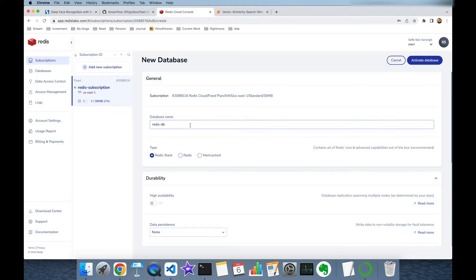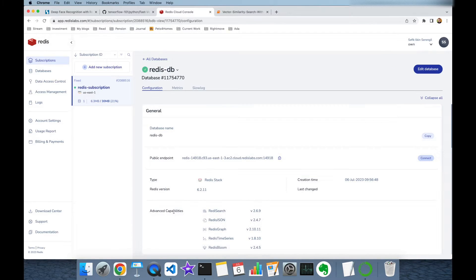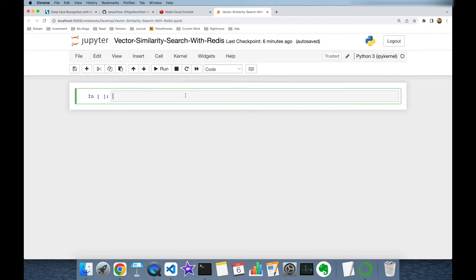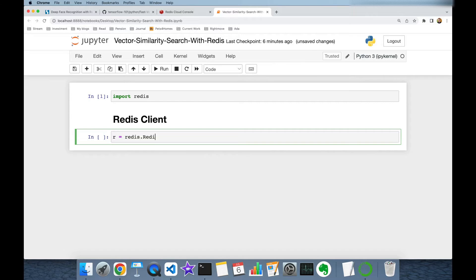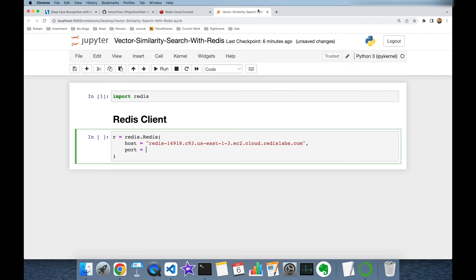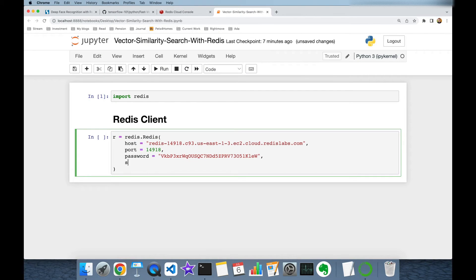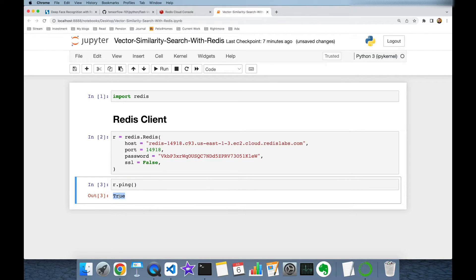Let's name this database 'redis-database'. Here you are going to change your default user's password. Let's activate this. As you can see, Redis Search comes with Redis Stack, and I'm going to use this module. I'm also going to use this endpoint address to connect to my Redis database, and finally this connection requires a password. I'm going to import the Redis package first, then initialize my Redis client: r is equal to redis.Redis, setting host to this value from the endpoint, port to the port number, password to this value, and finally setting ssl to False. We can check the connection with the Redis client's ping command — as you can see, this returns True, which means the connection is okay.